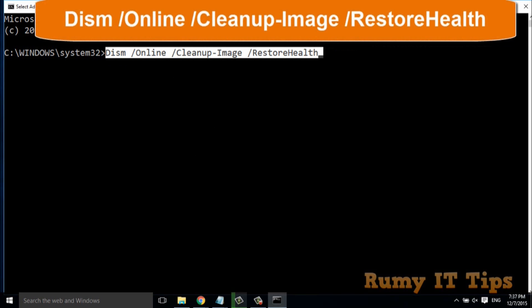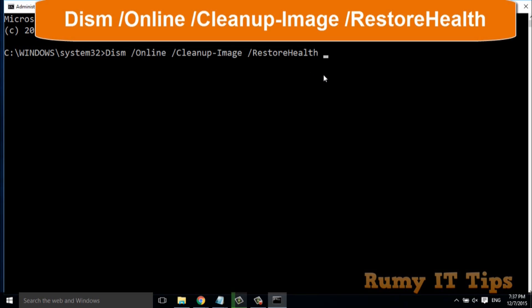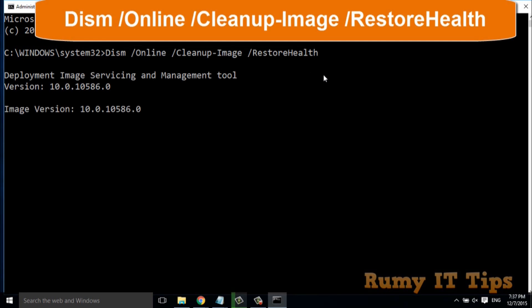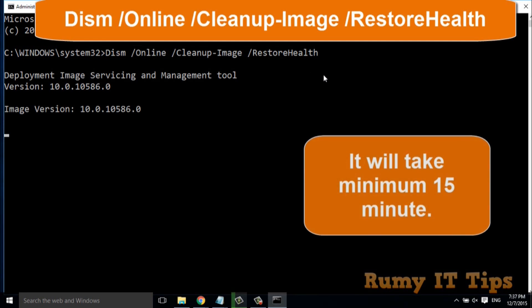First, you need to run this command. It will take a minimum of 10 minutes. When I ran it on my PC, it took 15 minutes. You just require patience. Hit enter and it's now going to check all the integrity of your Windows PC. As you see, it has started and will take at least 15 minutes.